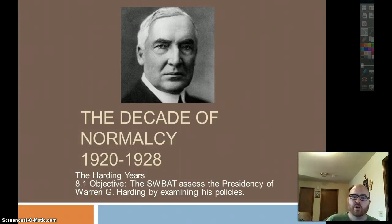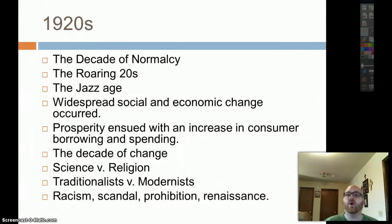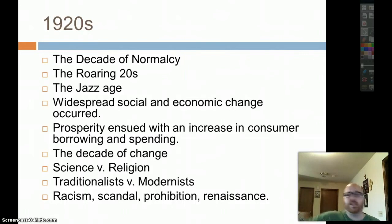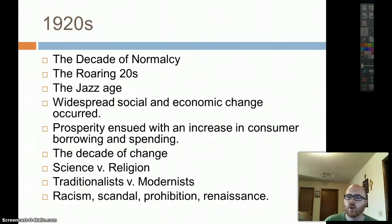8.1, we're going to assess the presidency of Warren G. Harding by examining his politics. The 1920s are often called the Decade of Normalcy, the Roaring Twenties, the Jazz Age. We had widespread social and economic change, much prosperity — unless you're a farmer — because of increased consumer borrowing and spending, which led into the Great Depression. We had science versus religion, traditionalist versus modernity, racism, scandal, prohibition, and renaissance. Here we go.